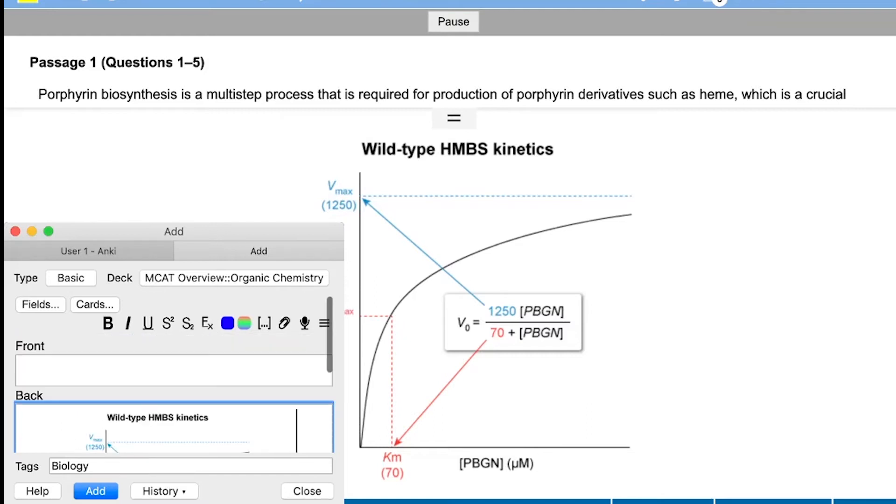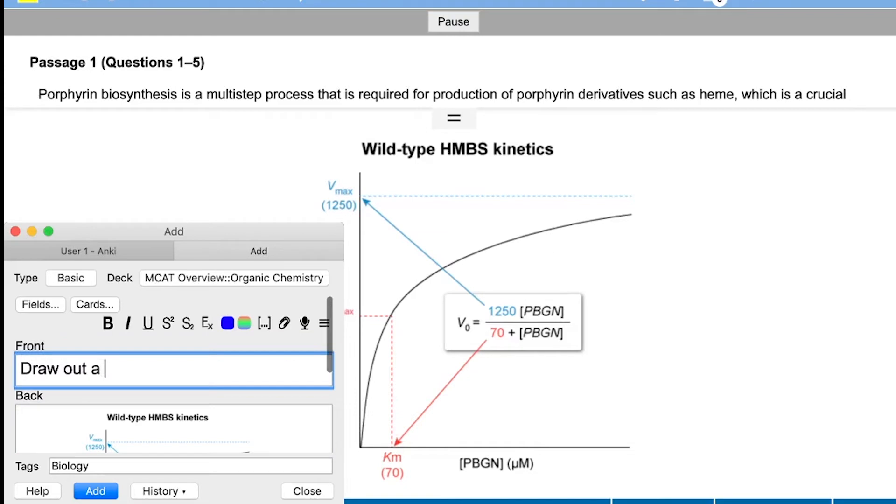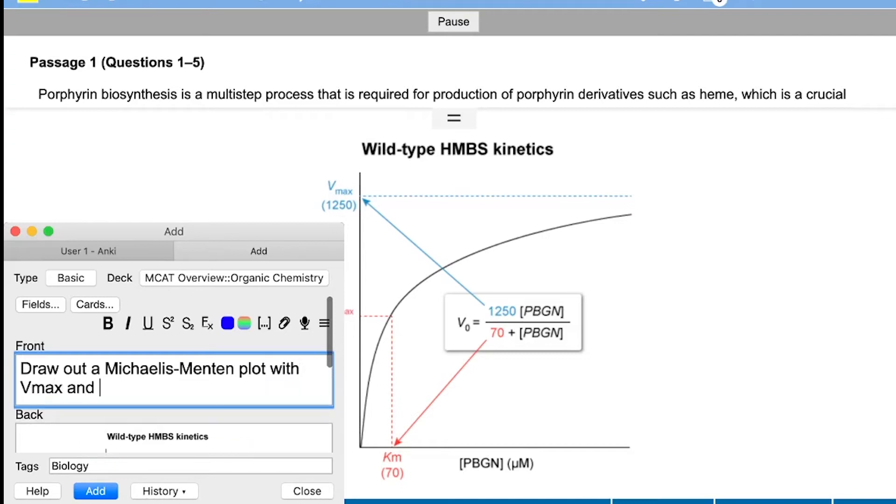And so what I'm going to do here is actually paste the picture in the answer explanation into the Anki deck. And so what I did was on Mac I just did command shift 4, sends the picture to your desktop and you put in the Anki. And then on the front of the card I'm going to put an explanation like draw out a Michaelis-Menten plot with Vmax and Km.